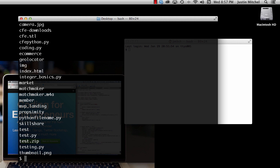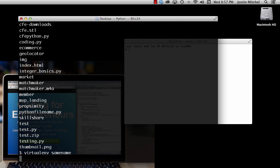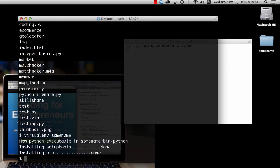Now that we have virtualenv installed and we're on the Desktop where I want to put my virtual environment, I'll do 'virtualenv' and then some name — this could be anything you want. I'm just going to leave it as 'some_name' to keep it easy. This is me naming a new virtual environment. If I hit Enter — okay, now I have this virtual environment installed and as you can see over here this folder was created.